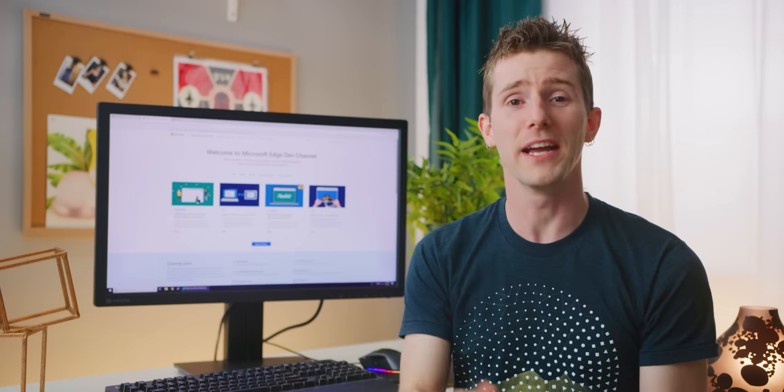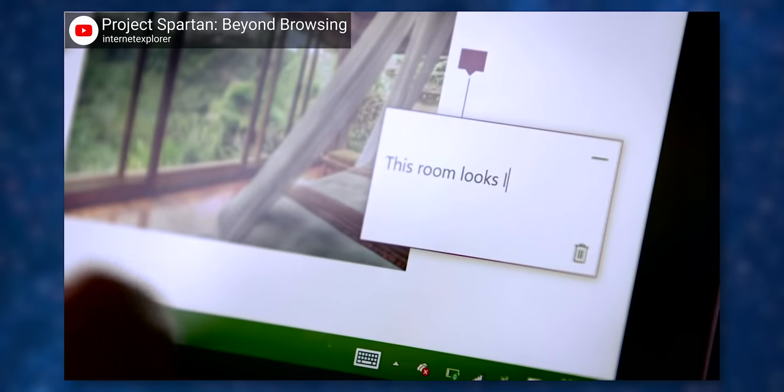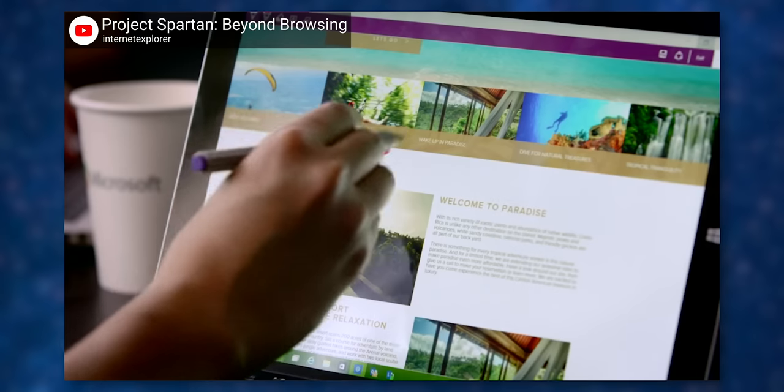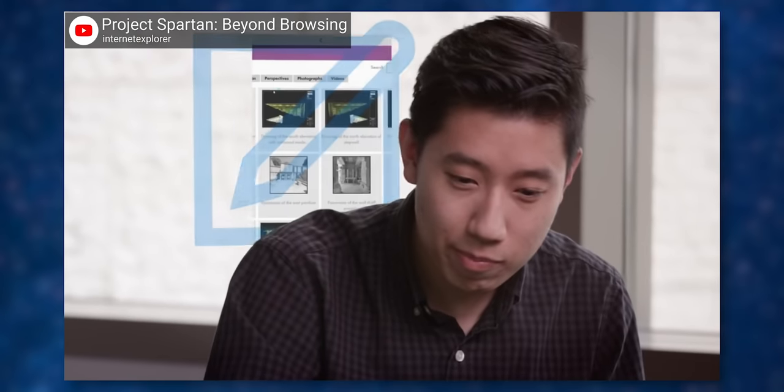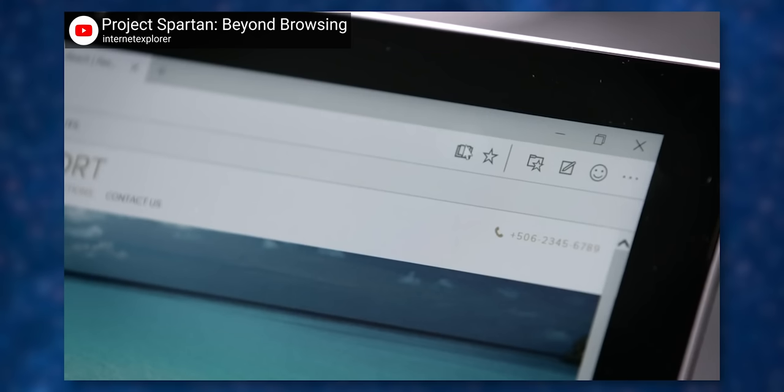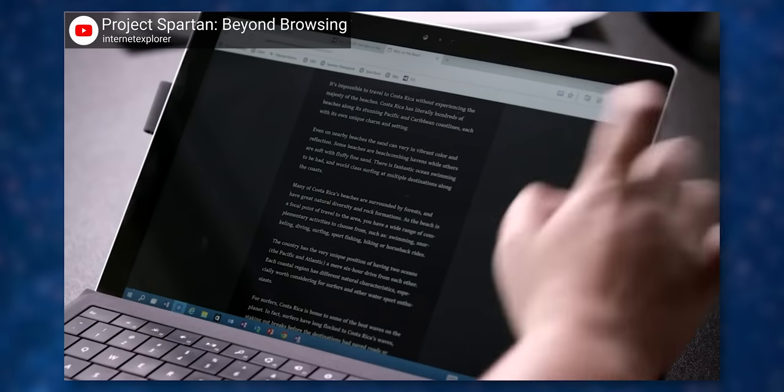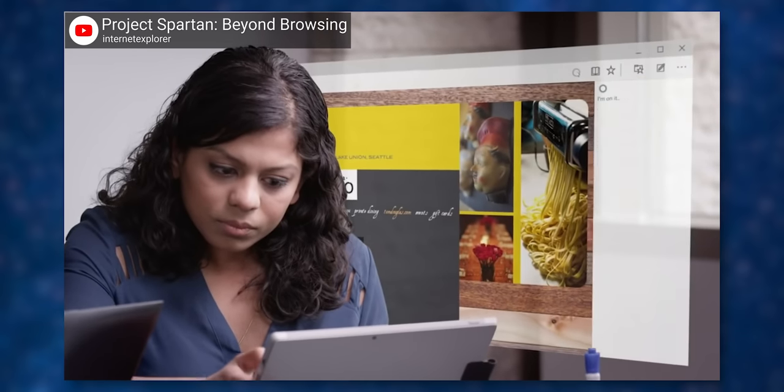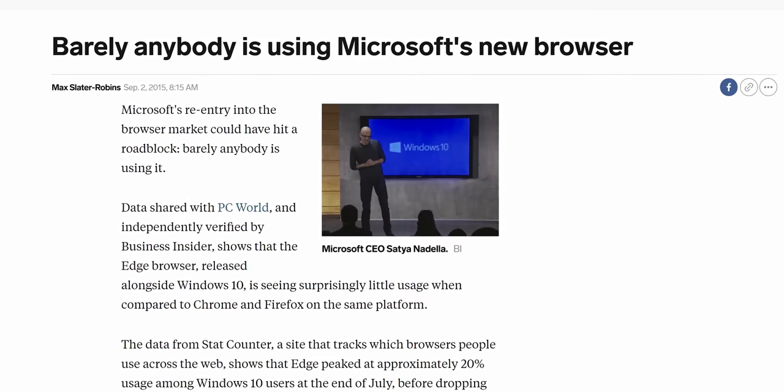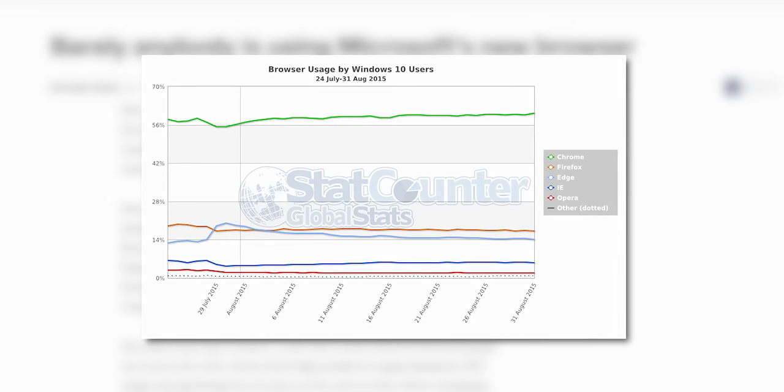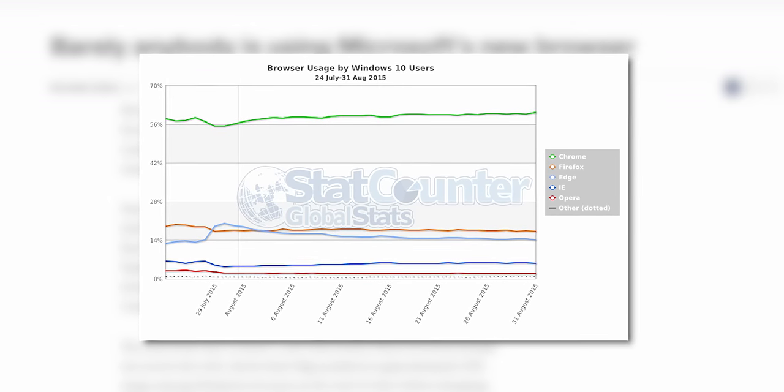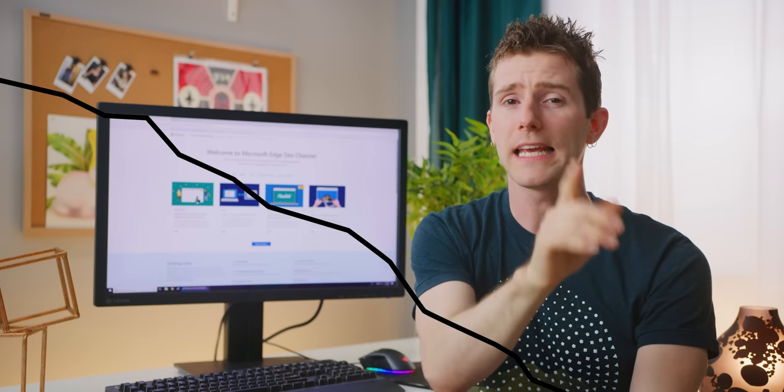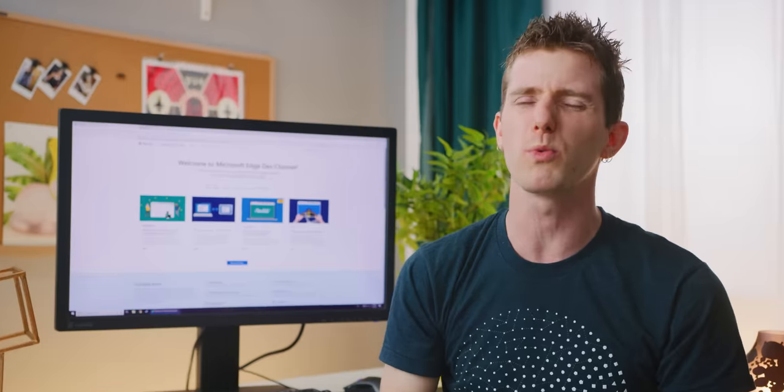Anyway, out of the gate, Edge brought some interesting features to the table, like a reading mode and the ability to easily mark up and share web pages. But it was also slow and memory hungry, and it lacked support for the thousands of helpful browser extensions that you could get on Chrome and Firefox. While it peaked at 20% market share among Windows 10 users in August of 2015, its subsequent slide over the following months and years indicates that most of those people were probably just using it to download Chrome.